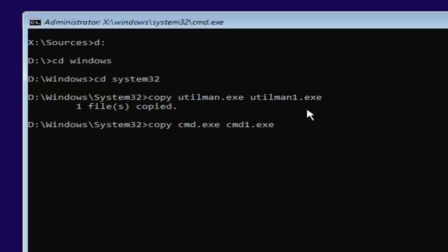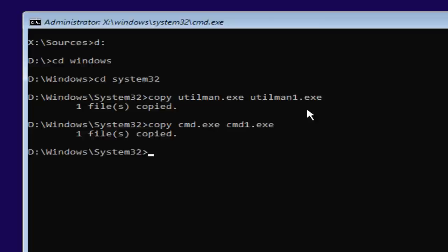So again, exactly how it appears on my screen here, and this time we have a space: copy C-M-D dot E-X-E and C-M-D one dot E-X-E. And then it should say one file copied.